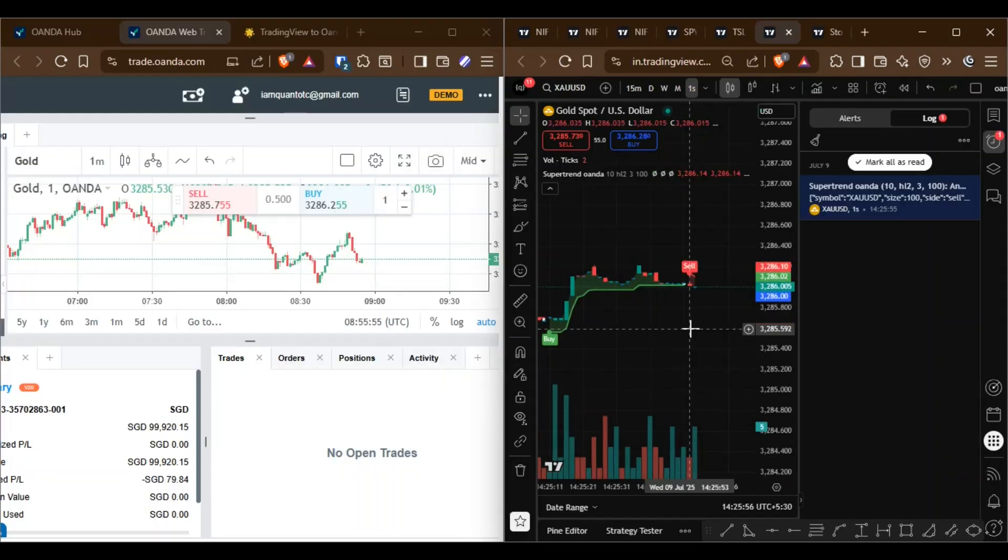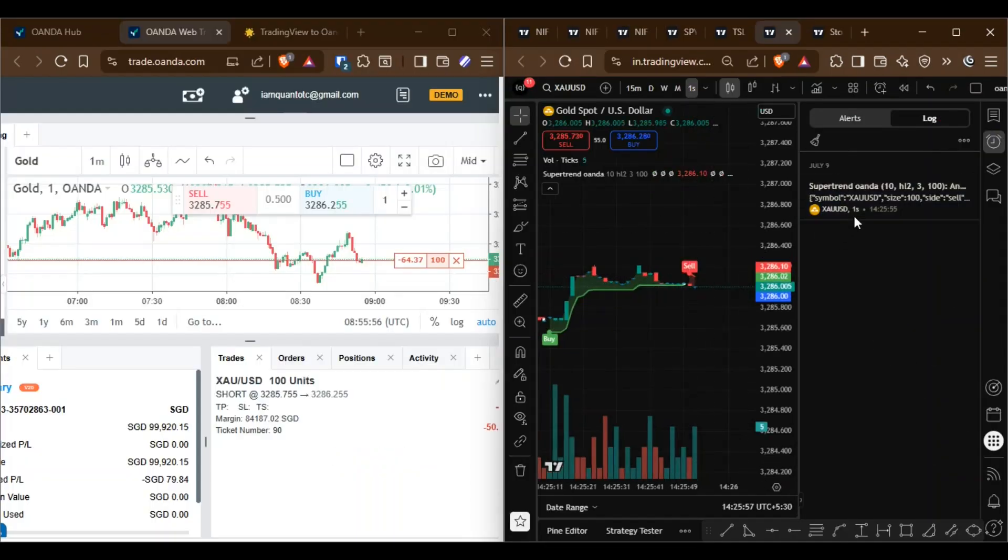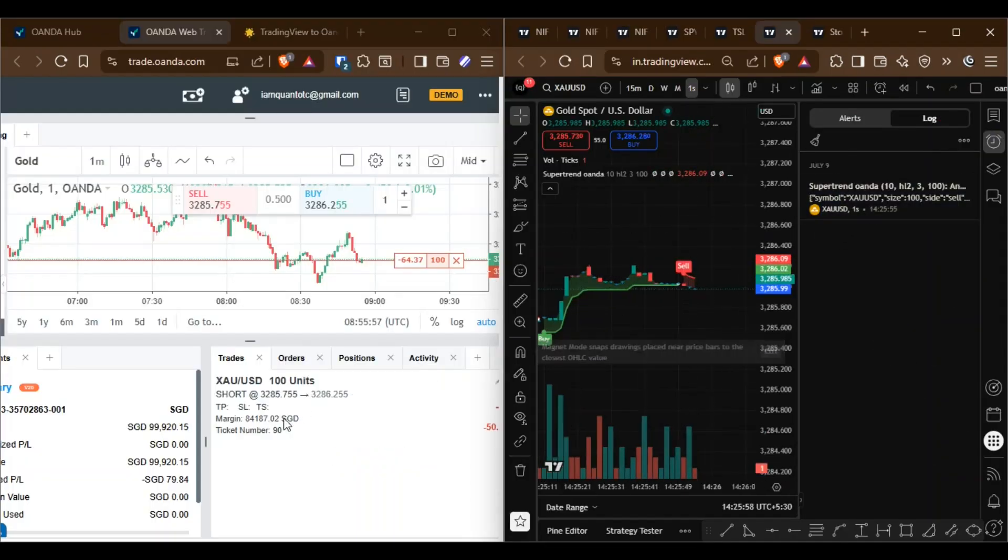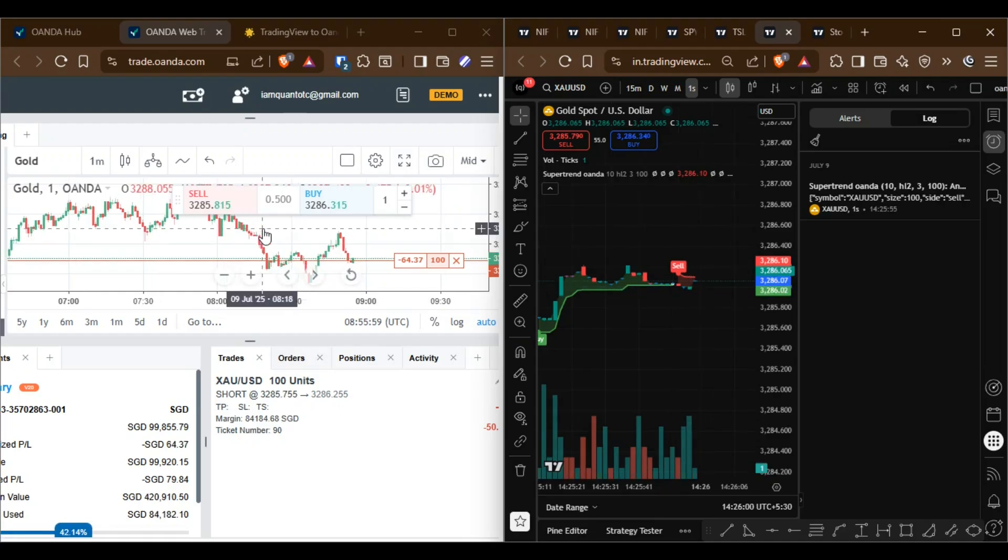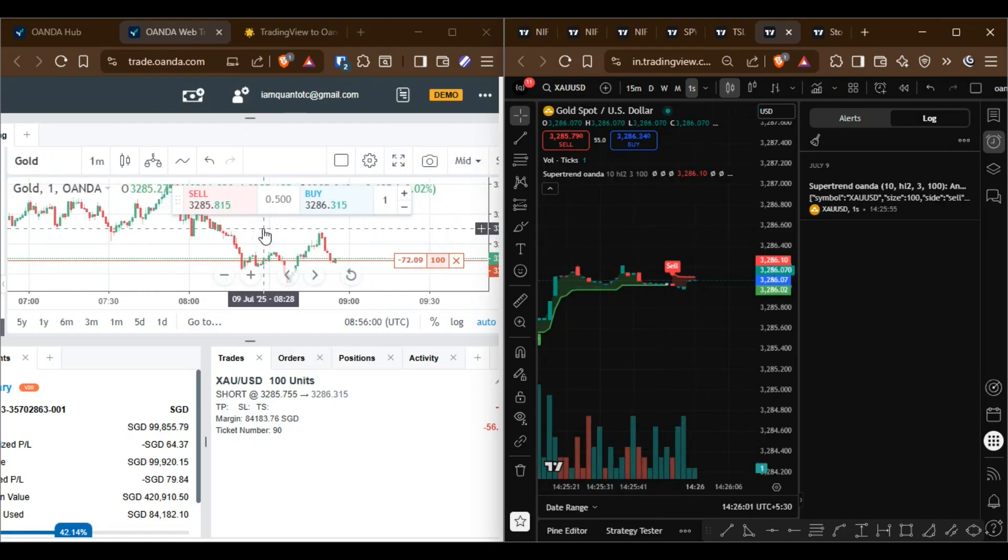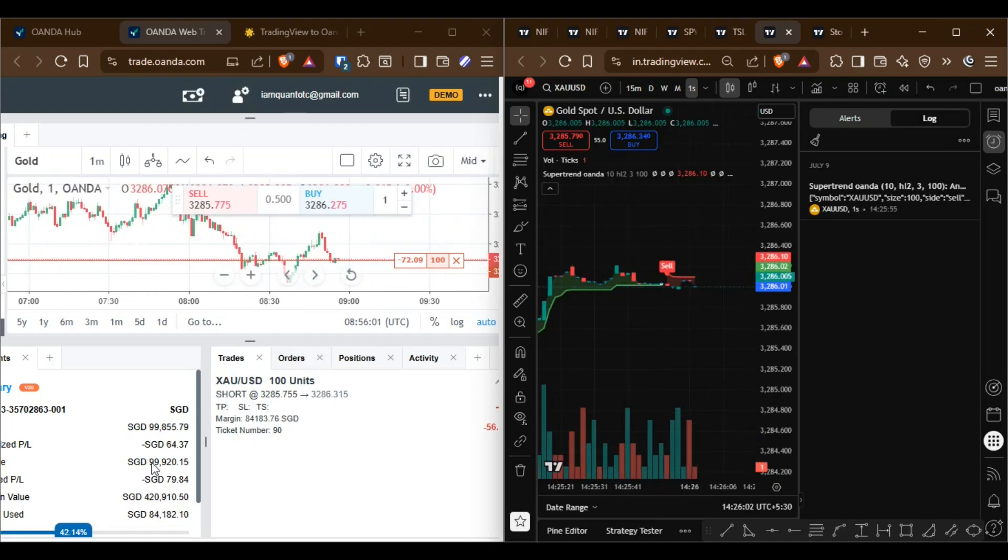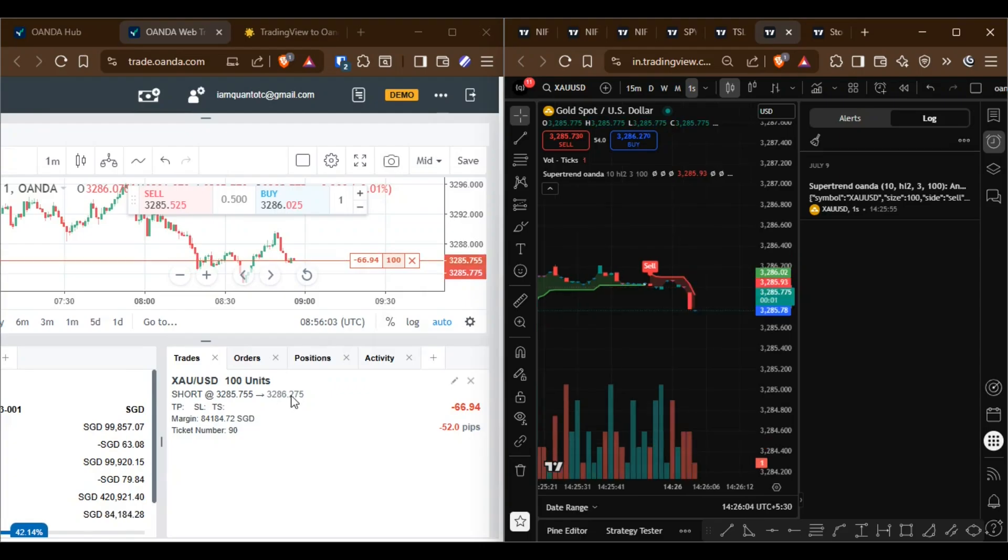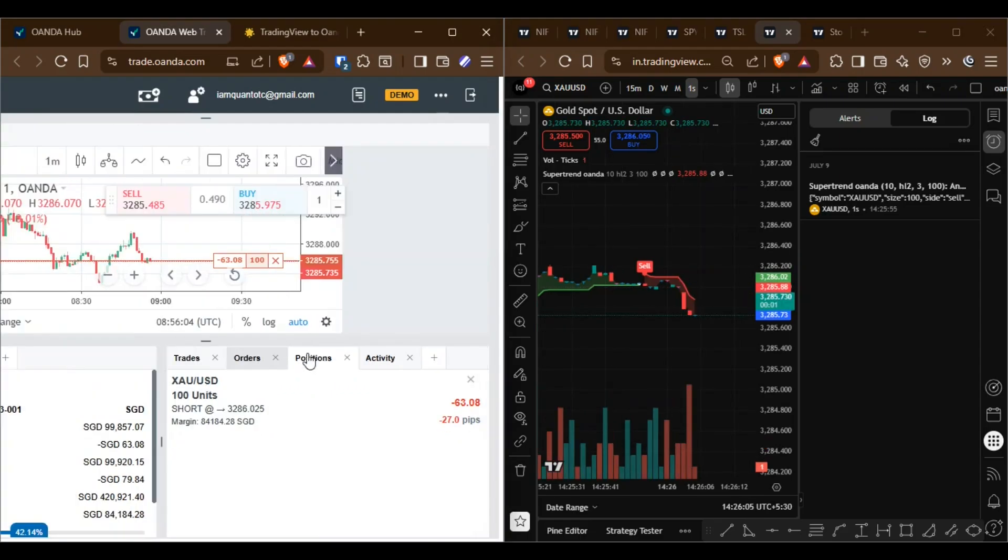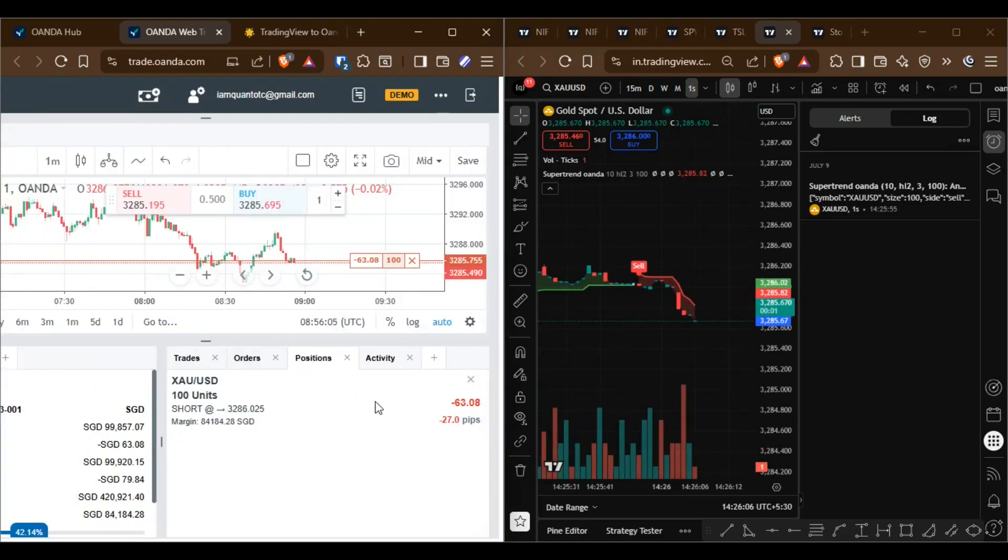Here, side by side, you can see a new sell alert was triggered and a sell position was instantly opened in OANDA, the same 100 units specified in the indicator. It's very fast, with execution under one second.